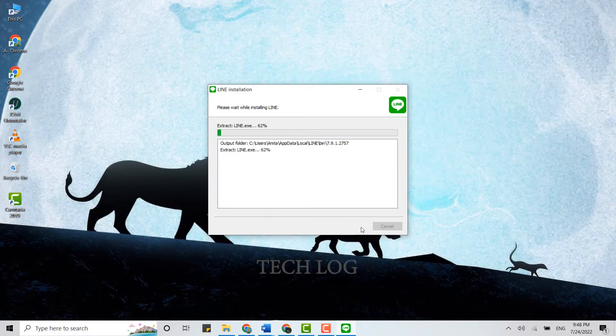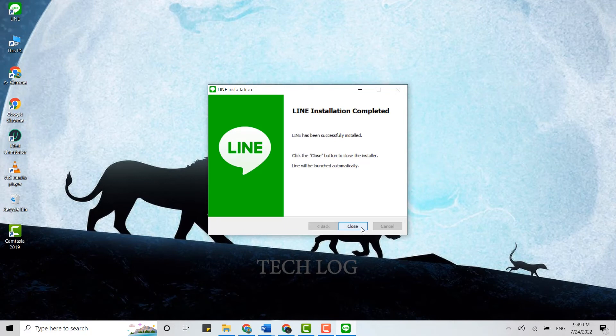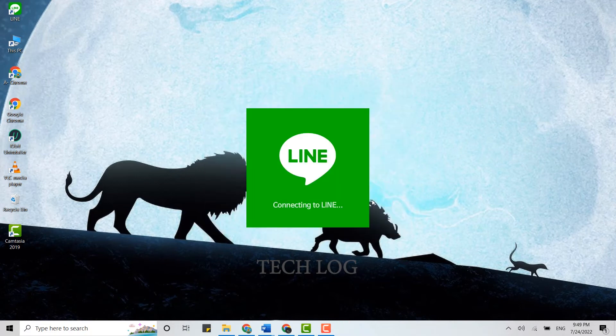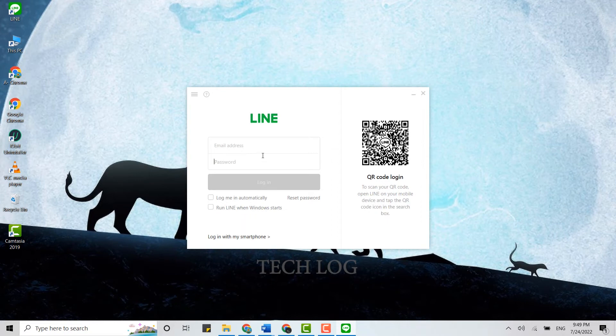Click on Close. Now to login, you need to provide the email address and password. Type in the email address first.